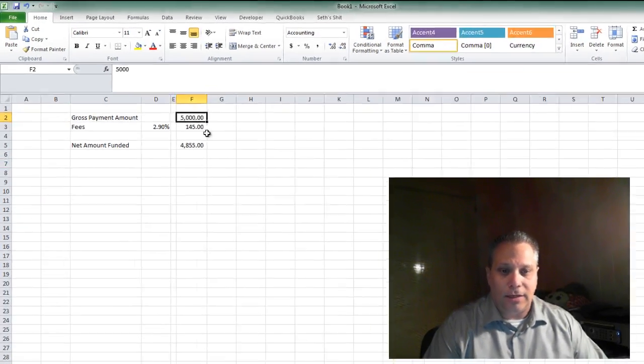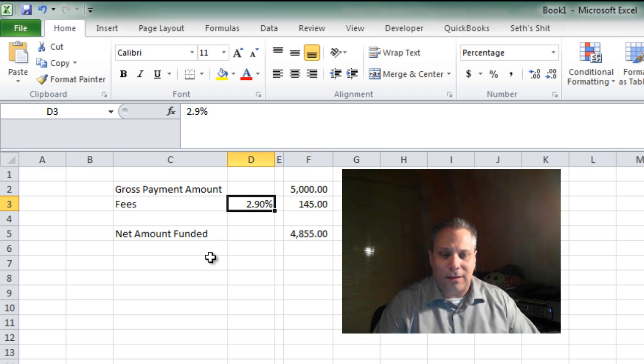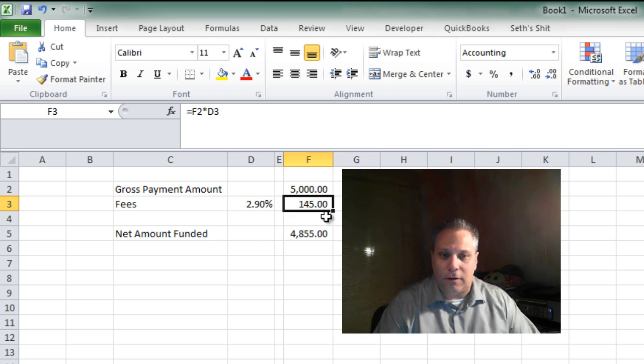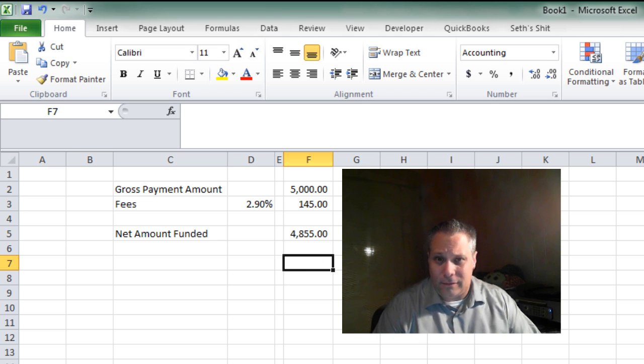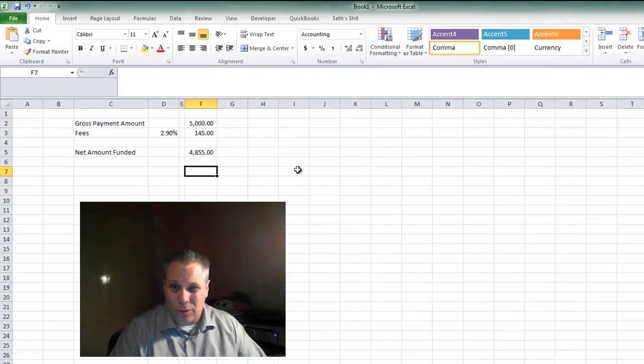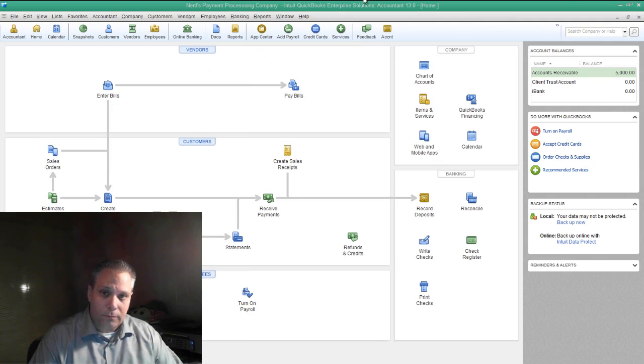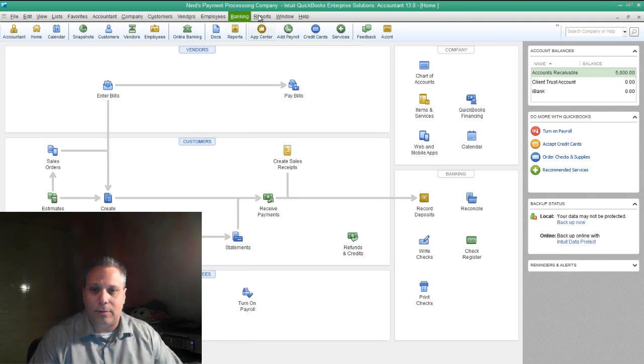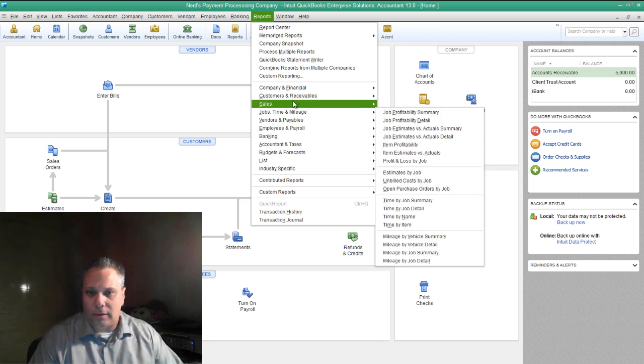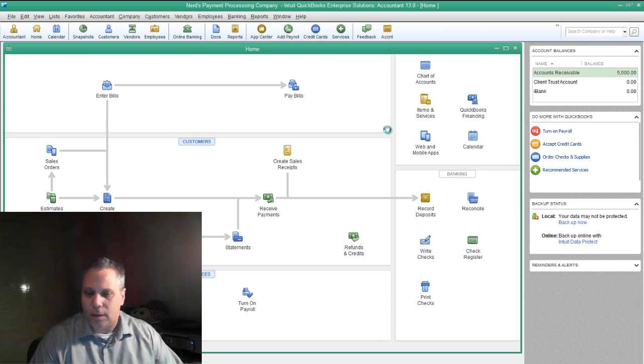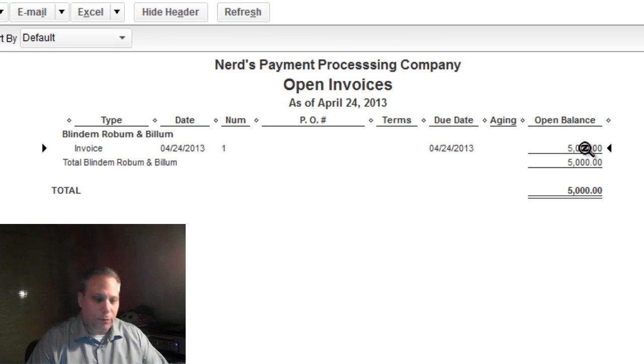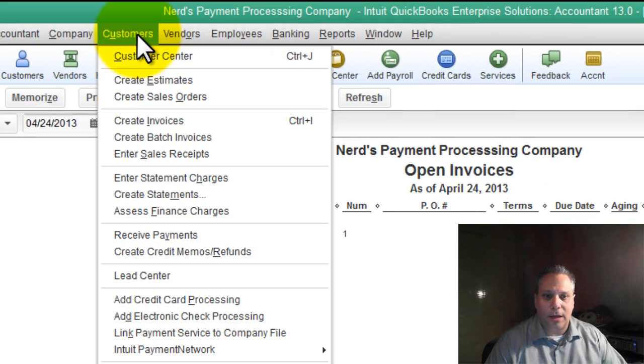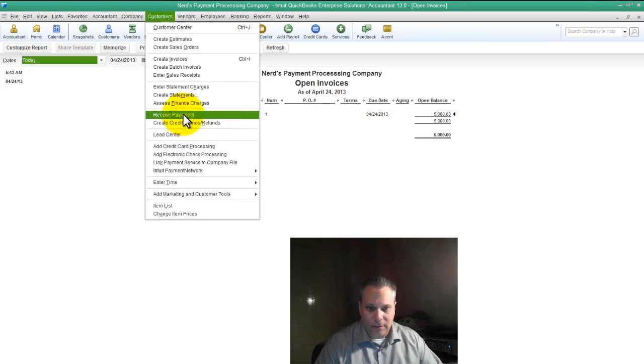So what we're talking about here is let's say I got a payment of $5,000. Let's say the processor is charging me 2.9% or $145. The net amount I'm going to receive is $4,855. How do we deal with that in QuickBooks? The answer is simple. So we're going to look at this example. Let's go to an open invoices report. Okay, and we've got an invoice for blind and rob them and bill them for $5,000. We're going to say that they've paid us. So we're going to say customers receive payments.